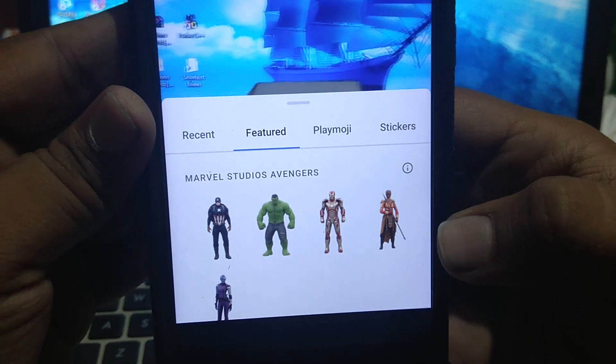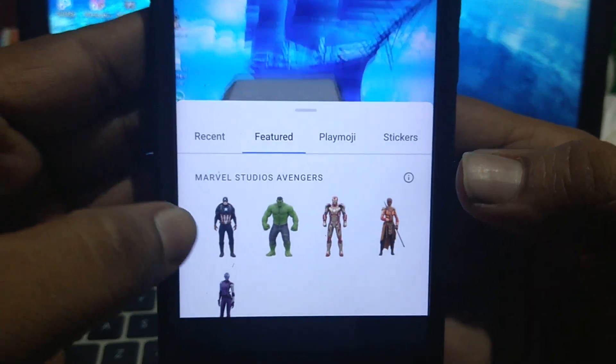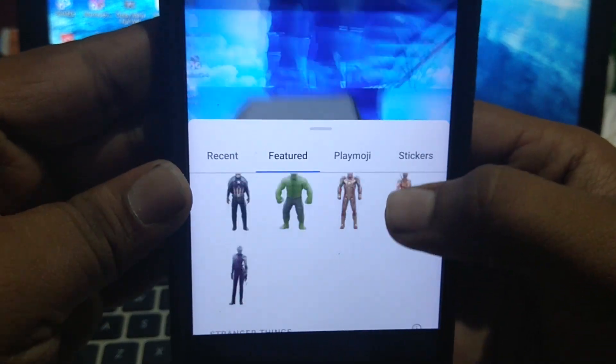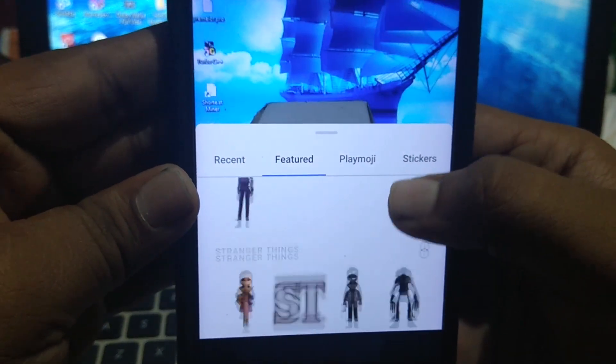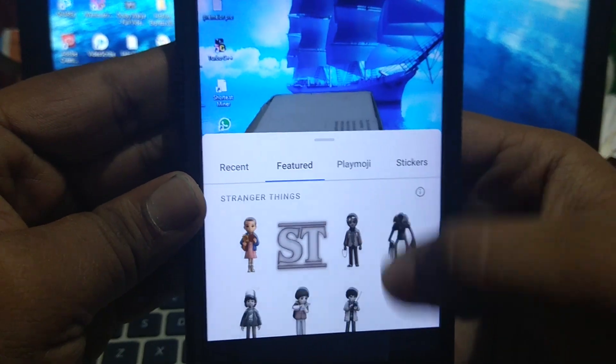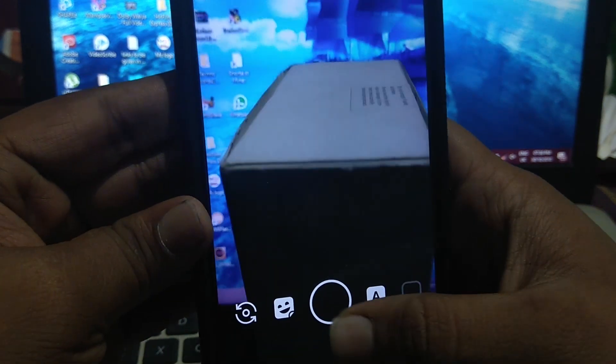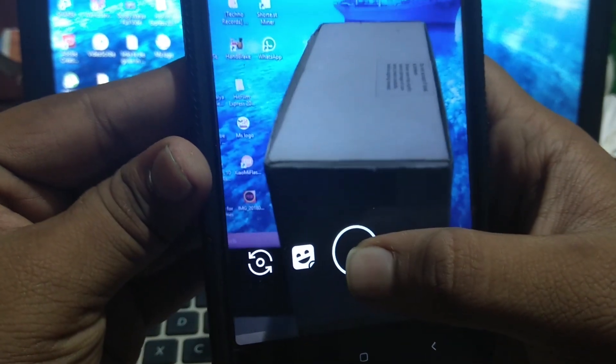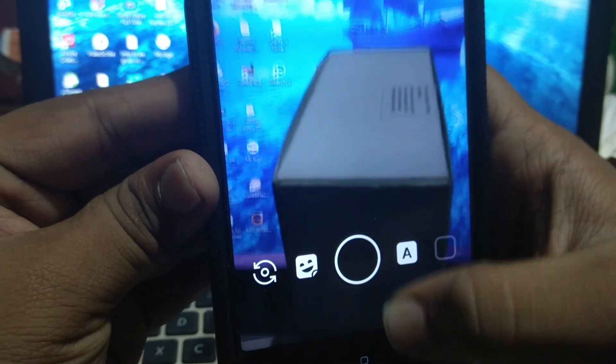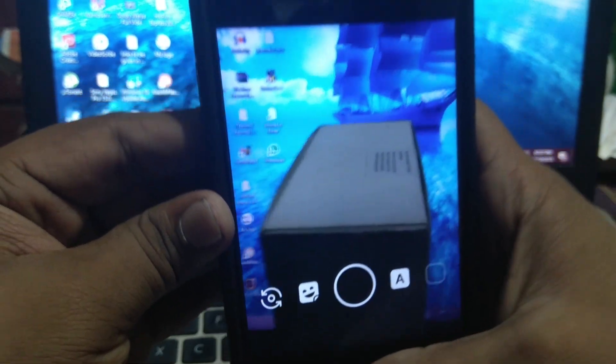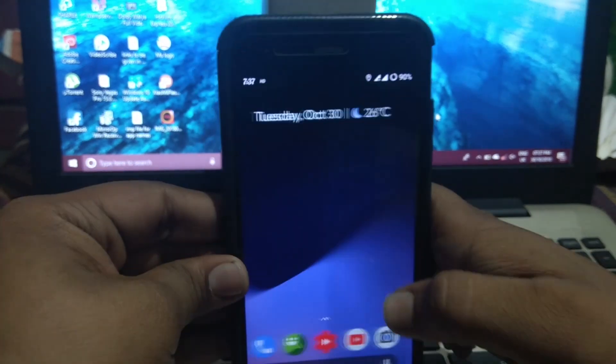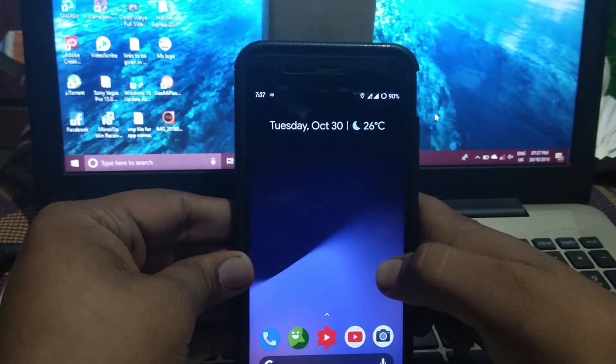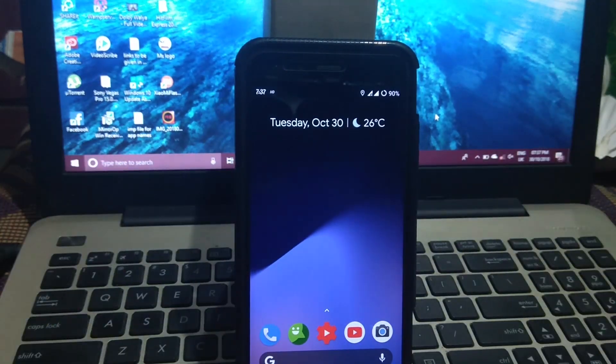You can add the stickers from here. You can click pictures or just hold the shutter button to take video. By using it, you can take videos or photos like this.